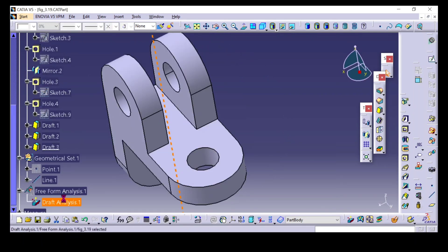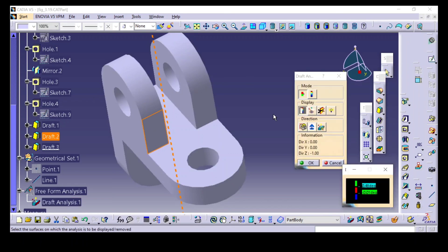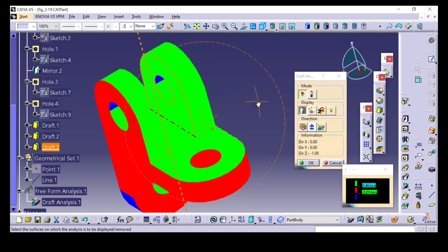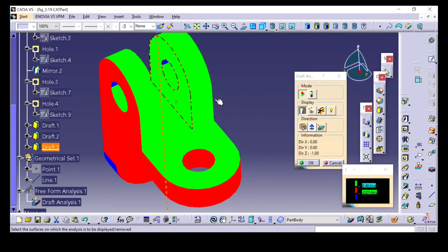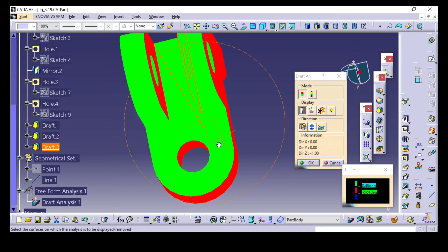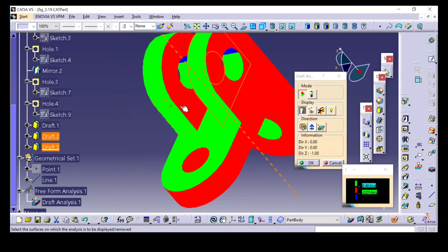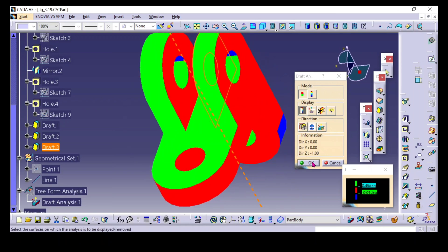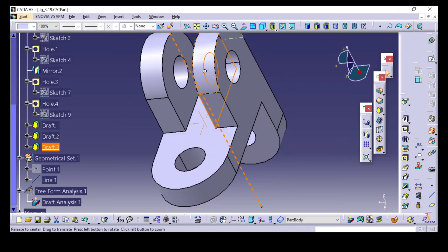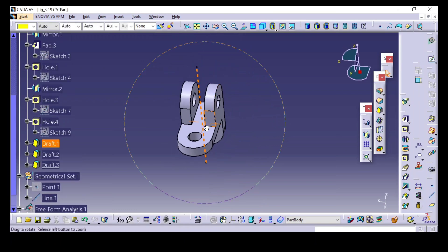Again, select draft analysis and share it with material. Click anywhere on this 3D model. Now you can see it has turned into green color. All these faces have the same draft angle. On the outer side also you have to change the draft direction and draft angle — only then can it clear the mold.